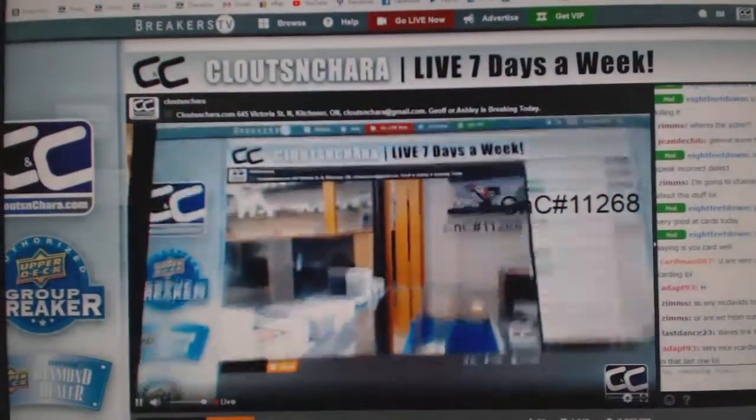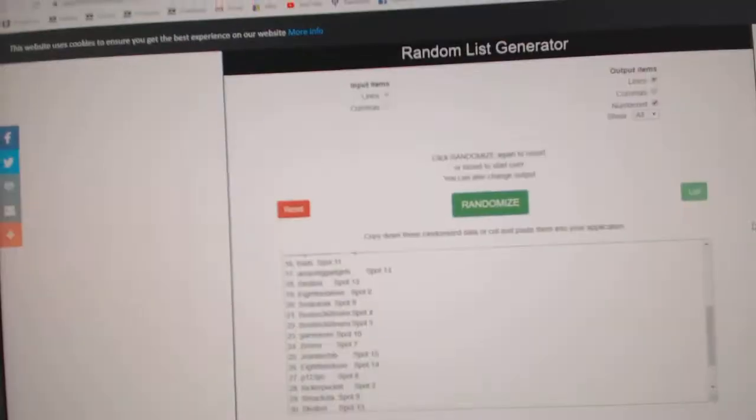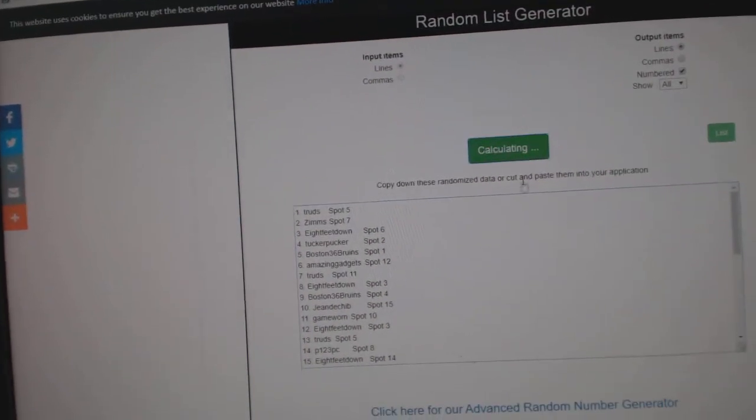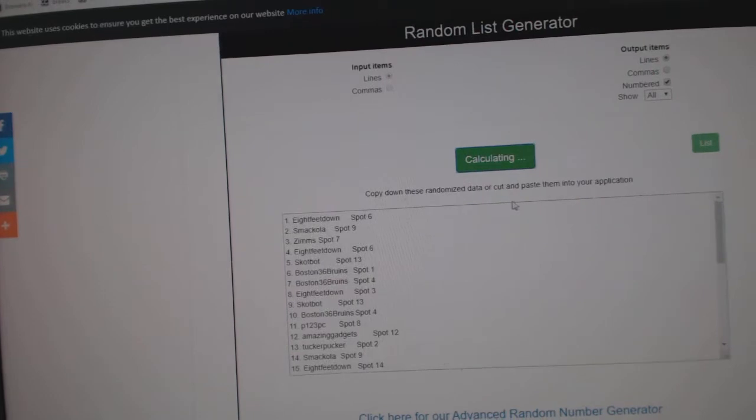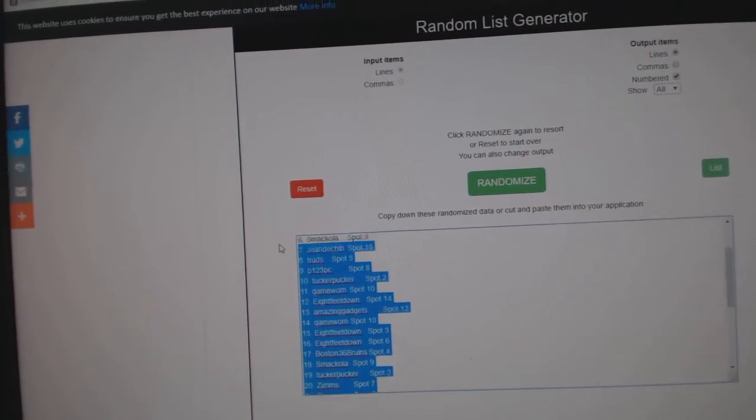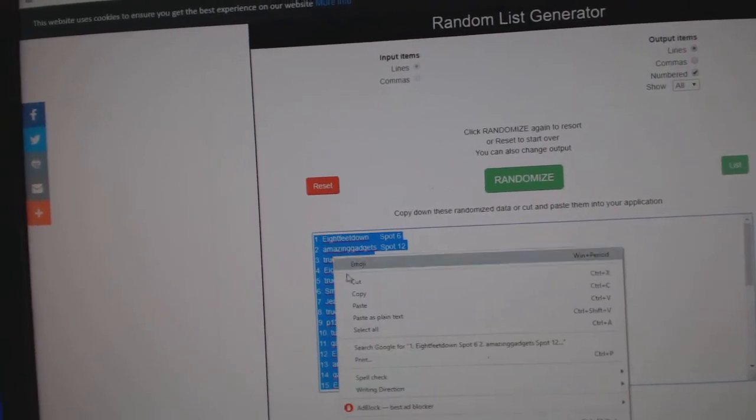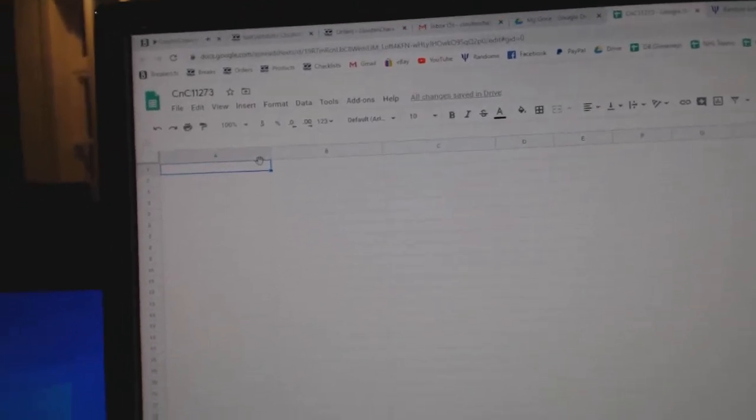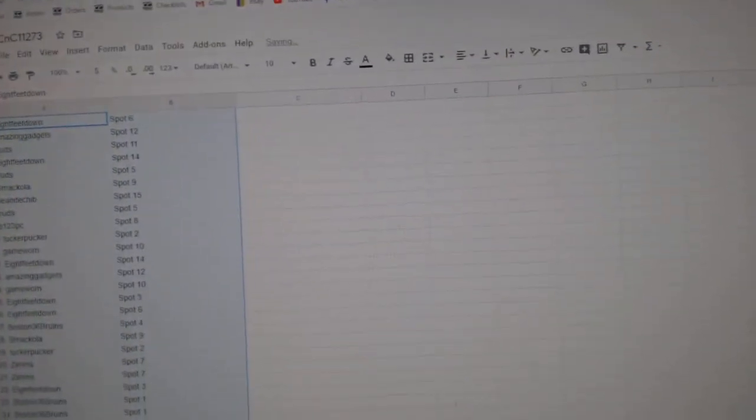Here we go! 11 to 73, everything three times. 1, 2, 3. Copy. Paste.